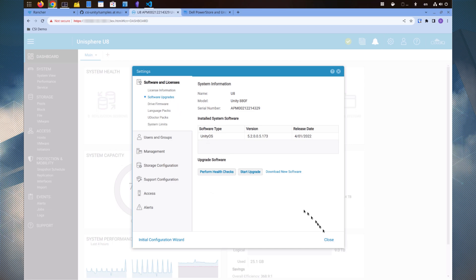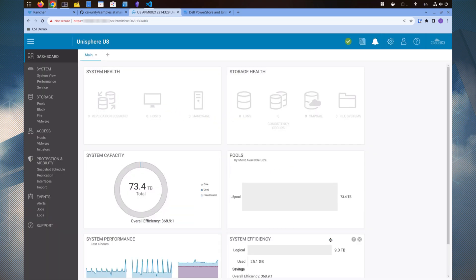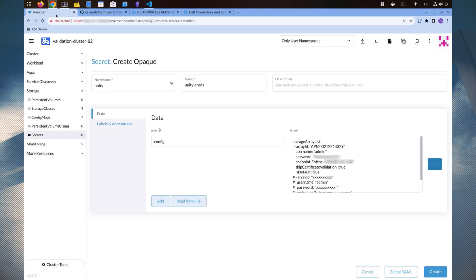Let's return to Rancher and continue with our task. Click Create.